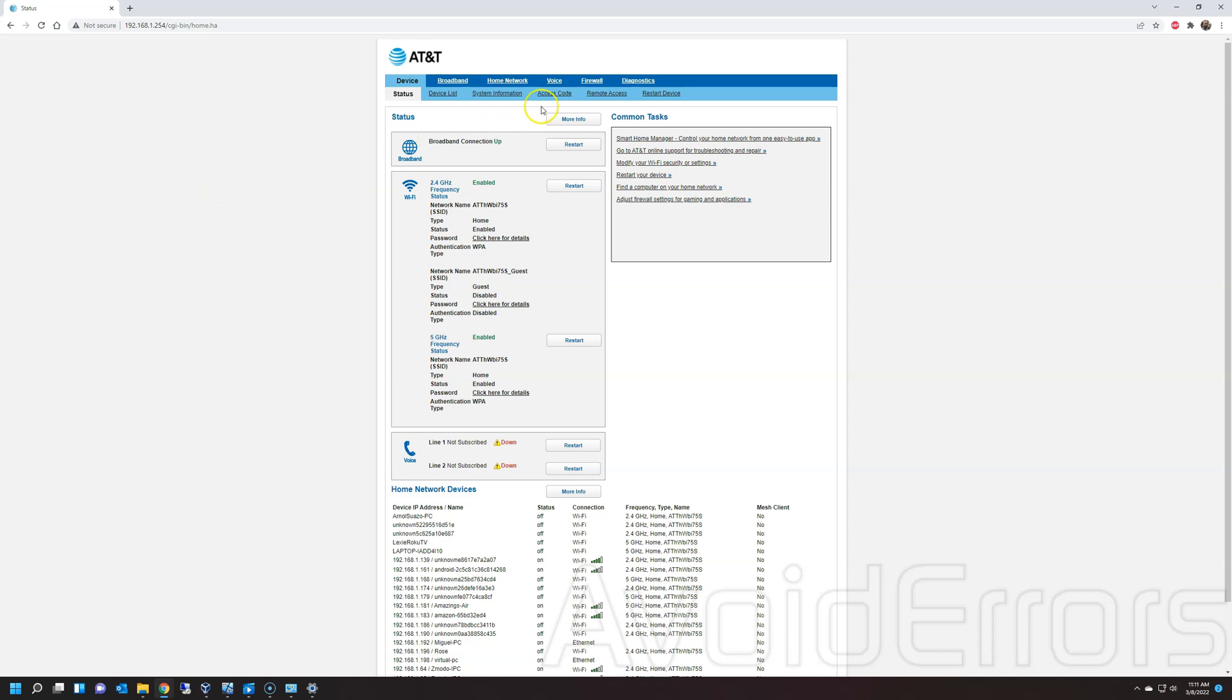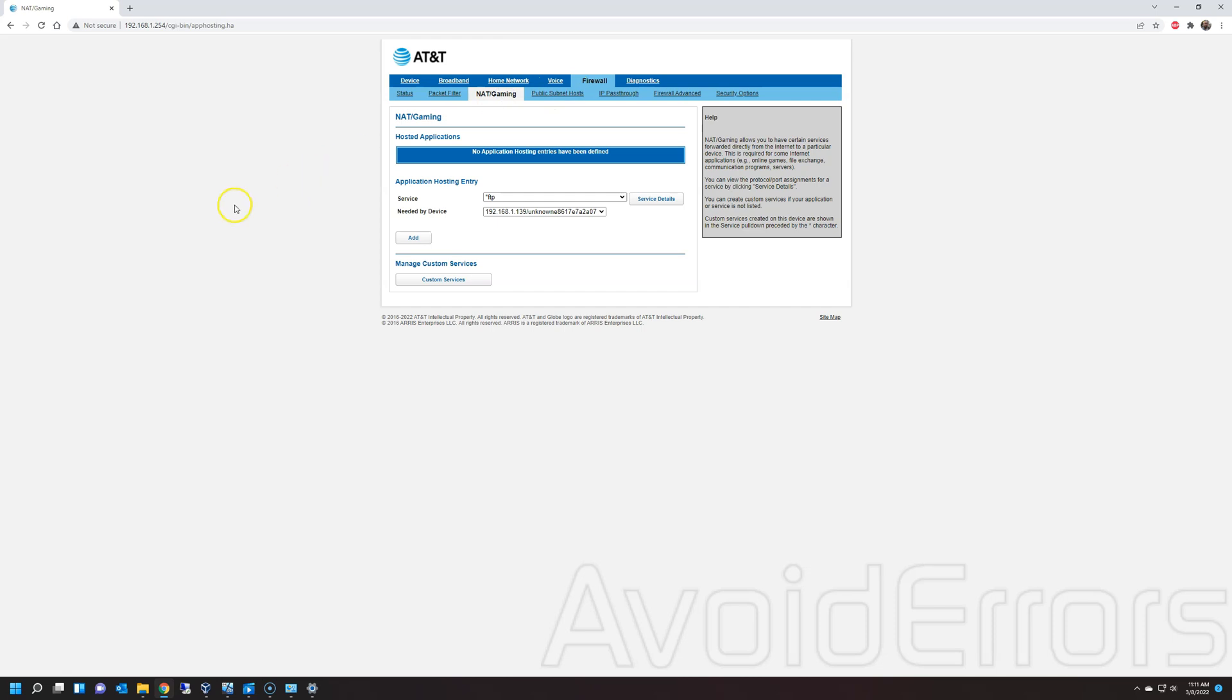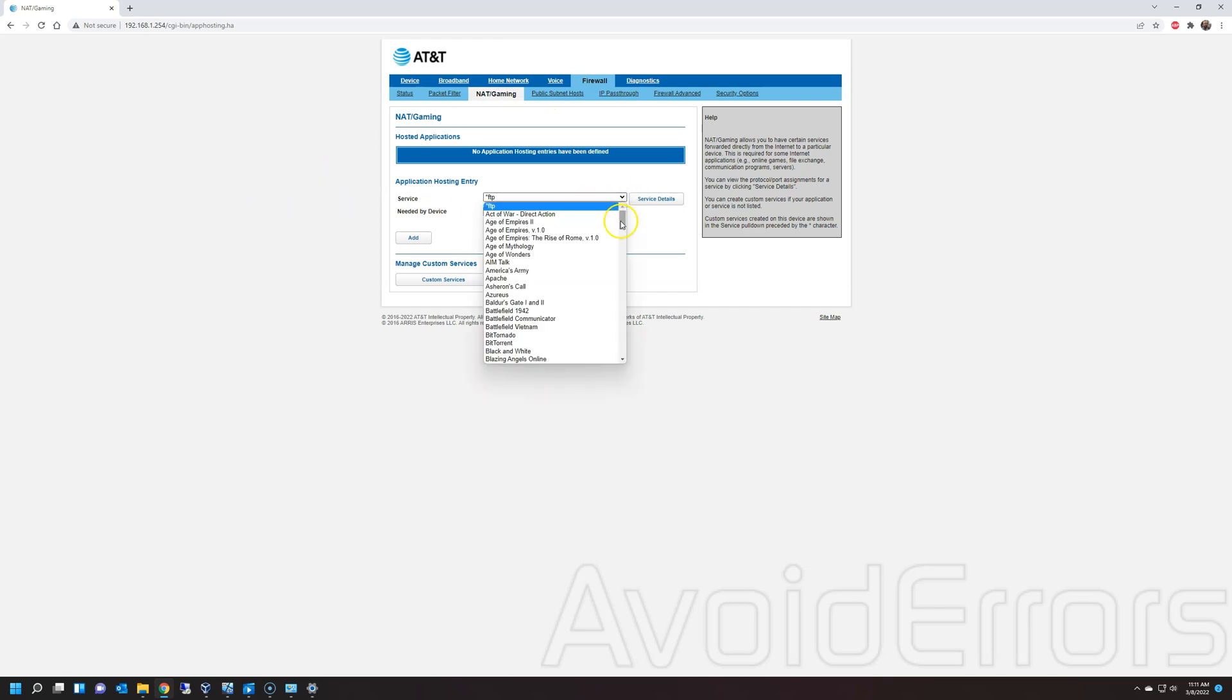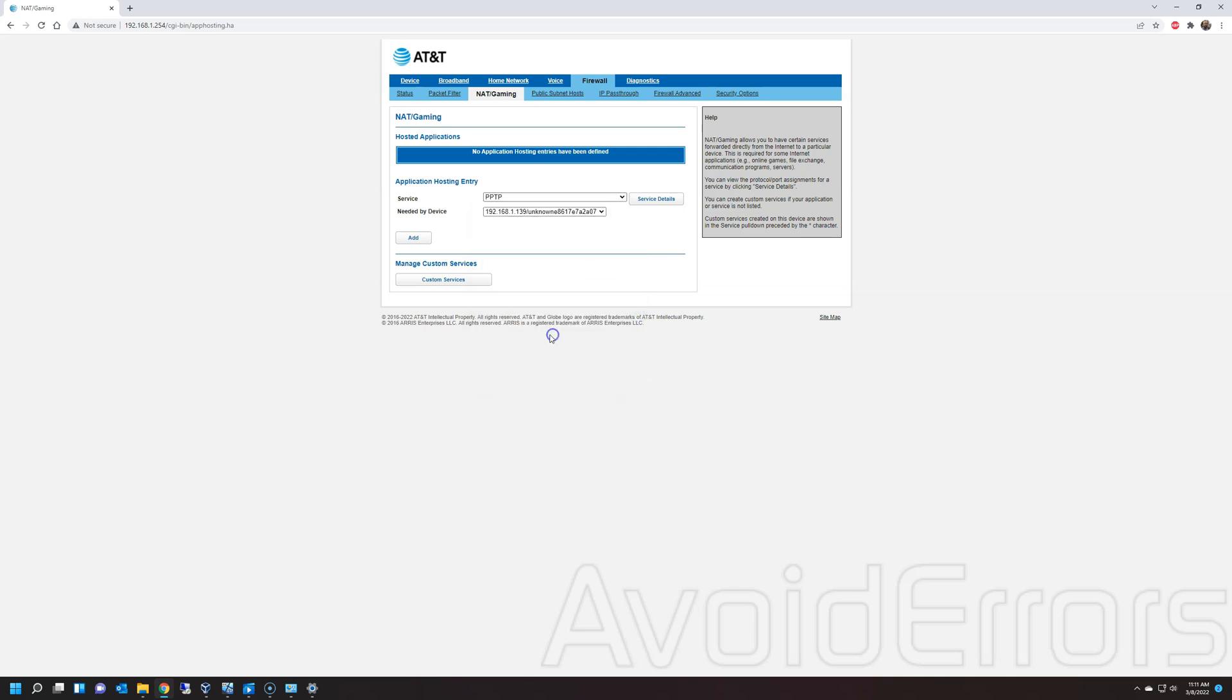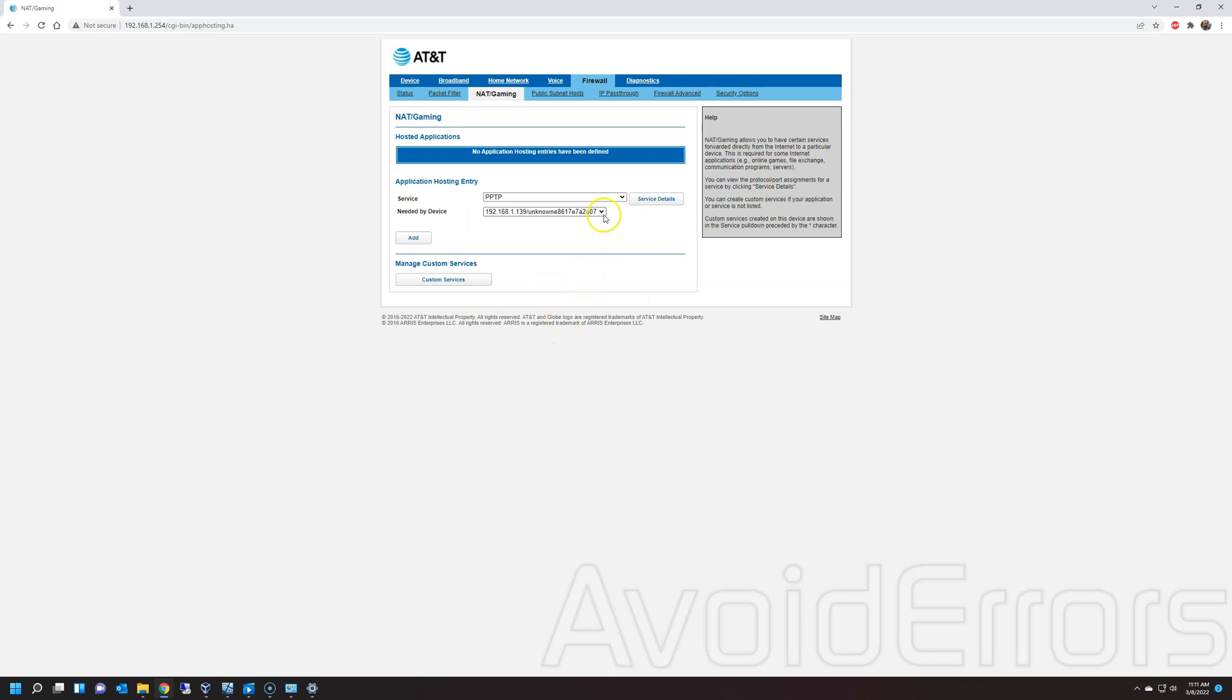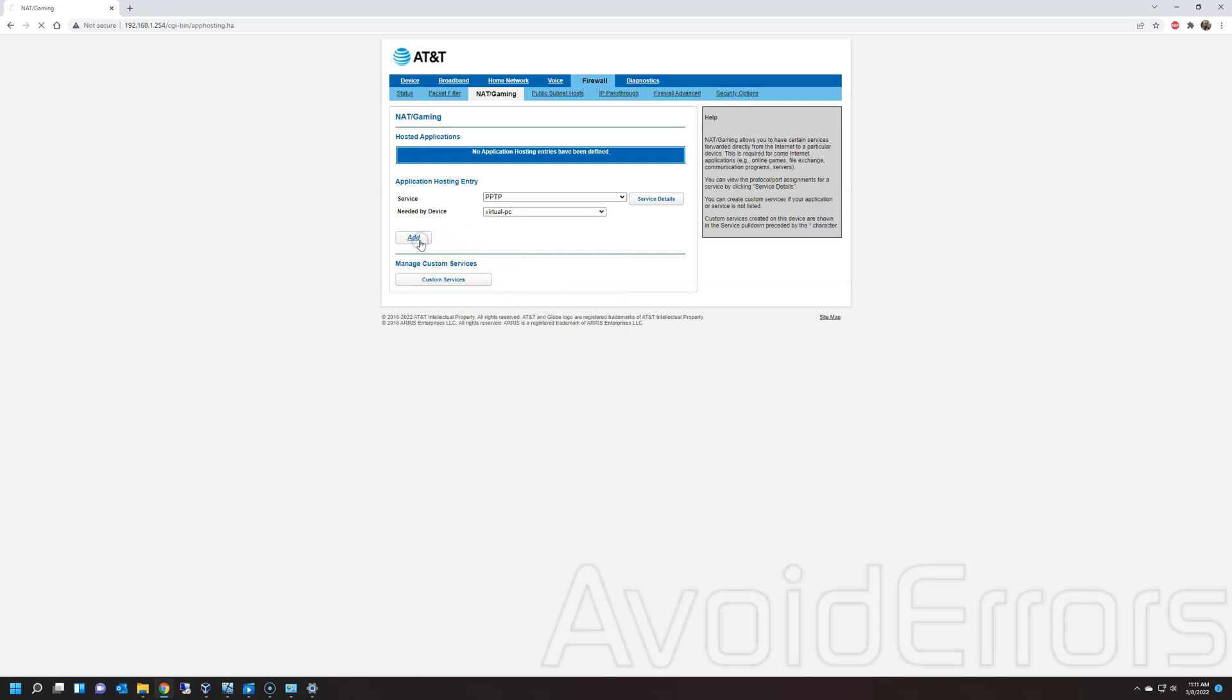I'm using AT&T as my firewall router. In my case, I need to click on firewall, NAT or gaming, and then look for point to point tunneling protocol, PPTP. And then the needed device in my case is the virtual PC, which was the name that it was given to us at the very beginning when we created the VPN. Click on add.